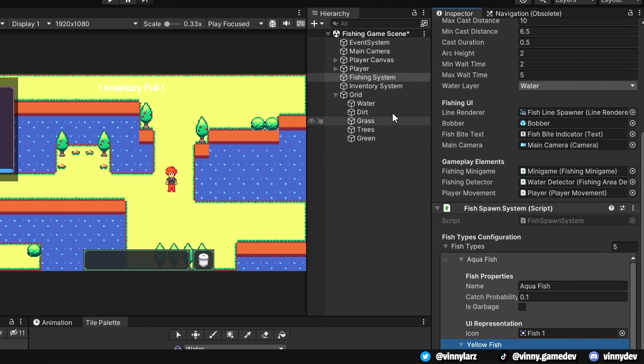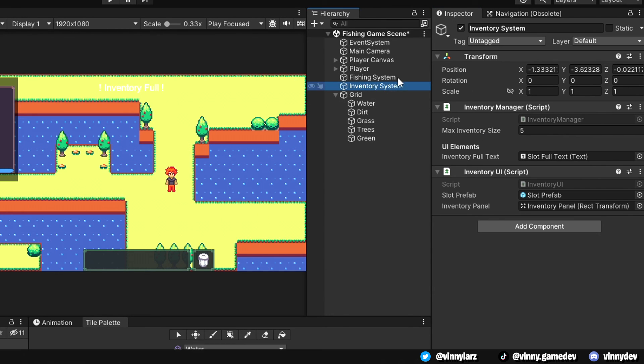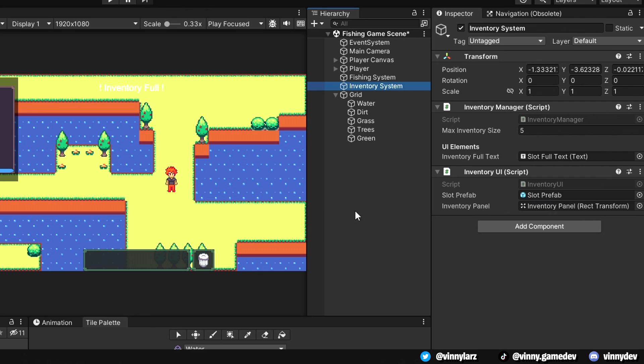Last but not least, the inventory system gameobject. This has the inventory manager script and the inventory UI script. This lets me control the max inventory size and referencing the inventory panel and slot prefab.